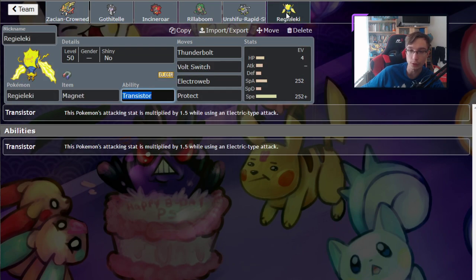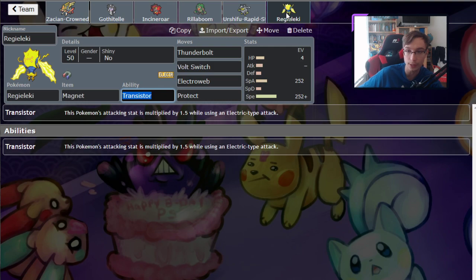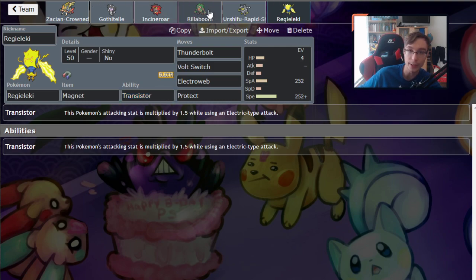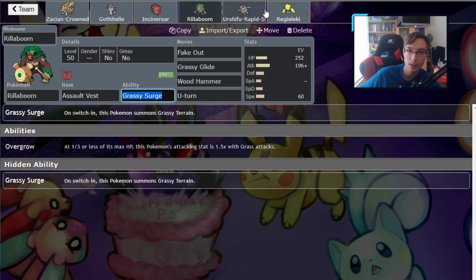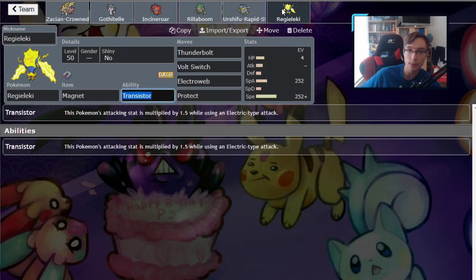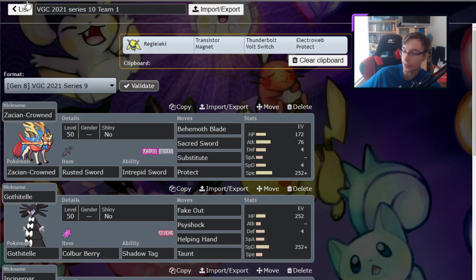Regieleki is also going to be your friend against Tornadus and Kyogre. But your main friend against Tornadus-Kyogre is going to be Fake Out spam. Basically you can fake out before Tailwind can come out and just simply KO Tornadus. So yeah, that's this team. I got an extremely similar team next.